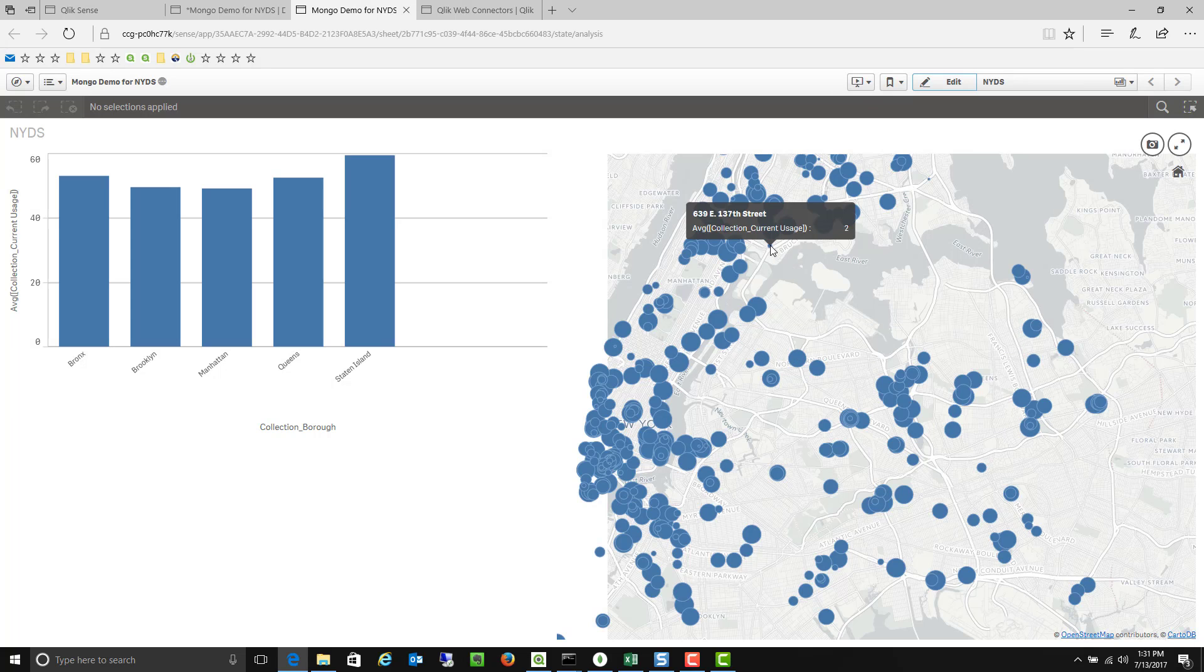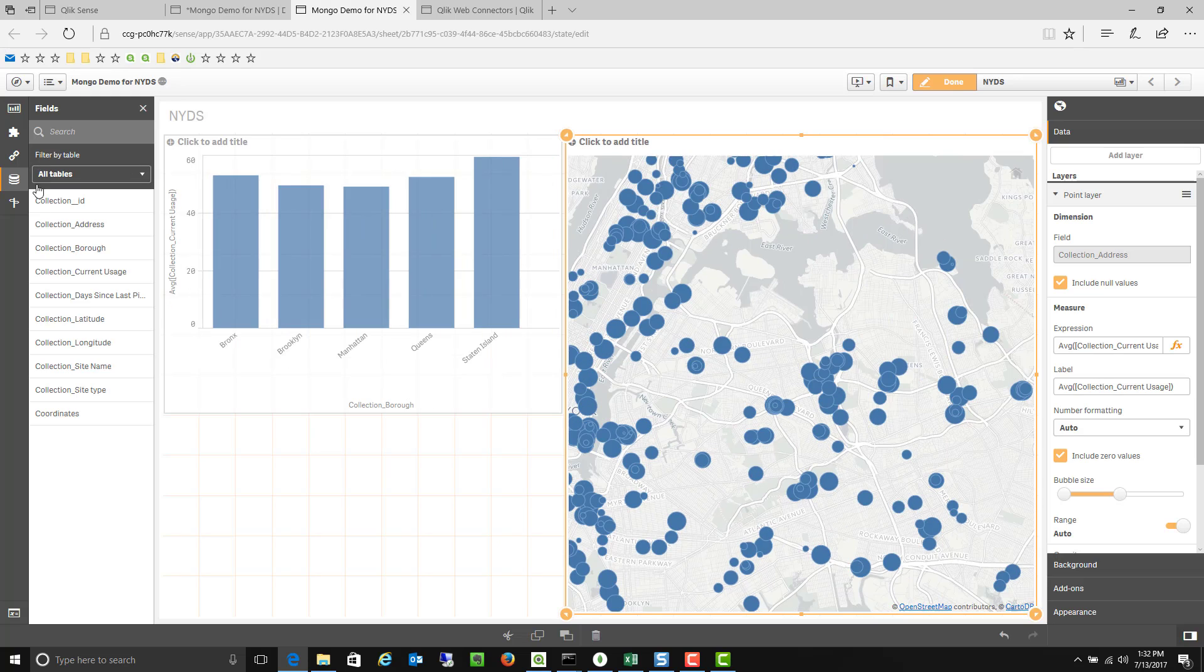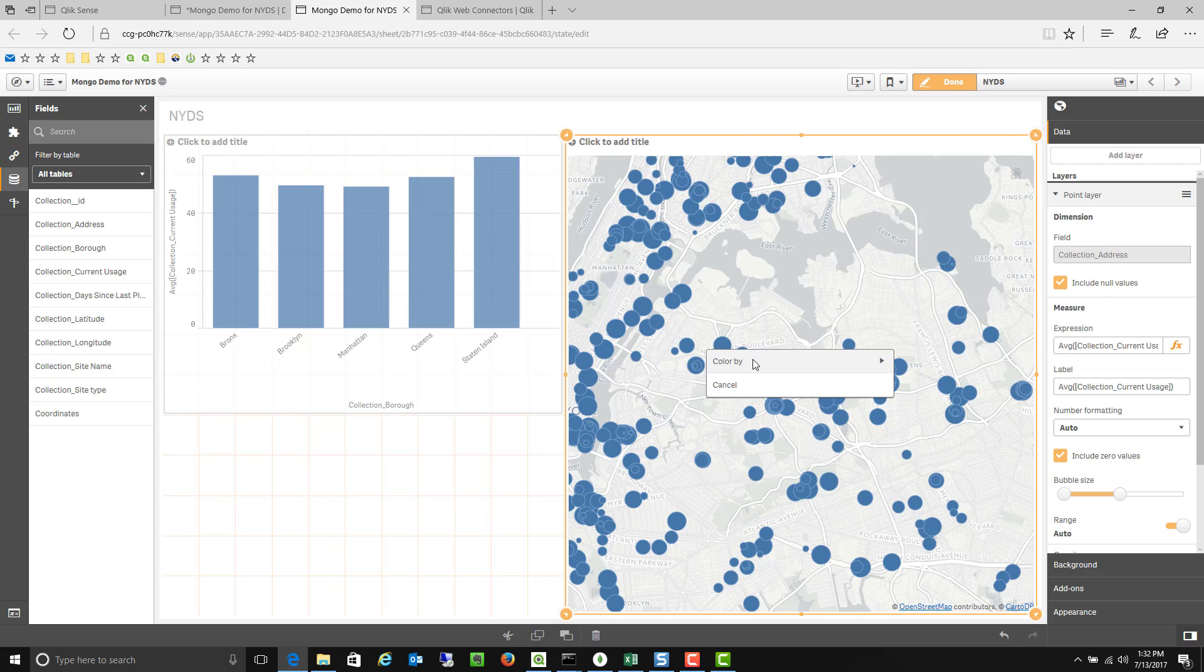Whereas some of these other bubbles are a little bigger. This one's 59% full. This one's kind of tiny because it's only 2% full. So the size of the bubble now matches up to how full that recycling bin is.